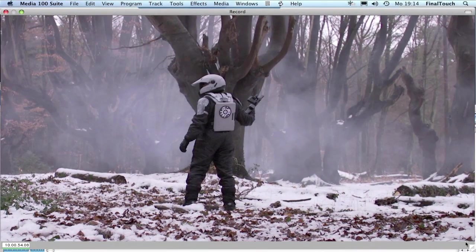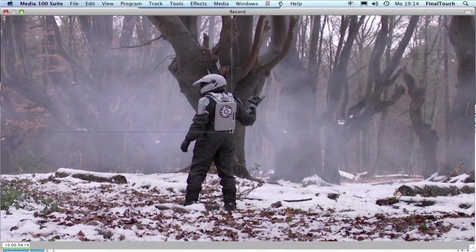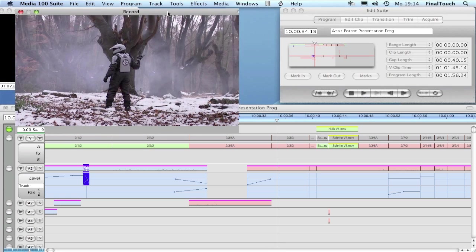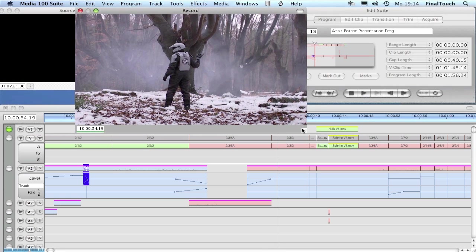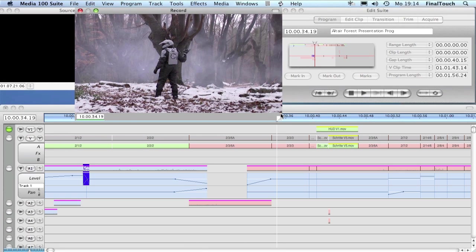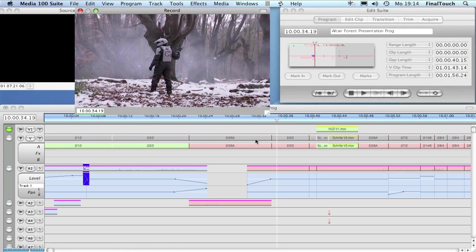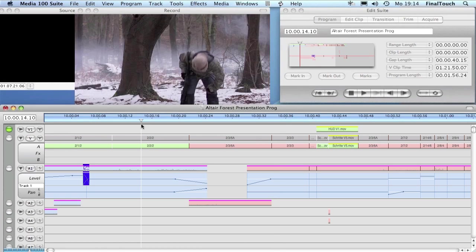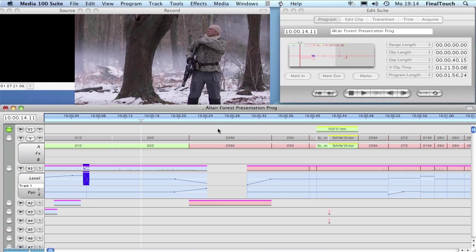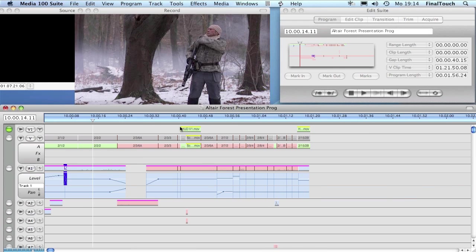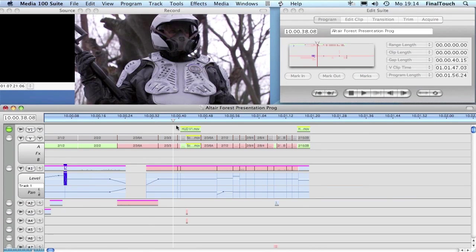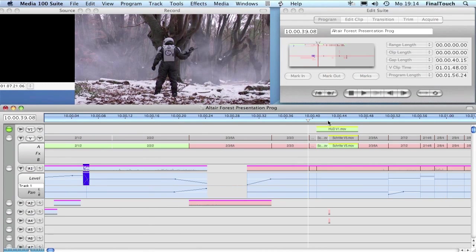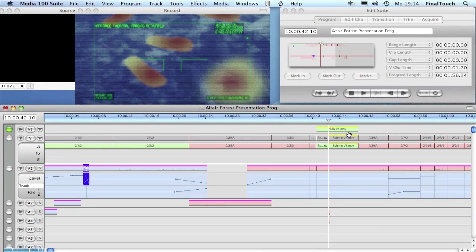Let's have a look at the timeline in Media 100. I have to shrink down the windows a little bit so you can see that we already have some different clips here in the timeline. We have some effects here like this clip on the V1 track - it has an alpha channel with some overlays.